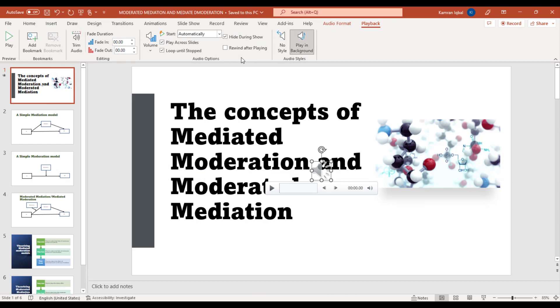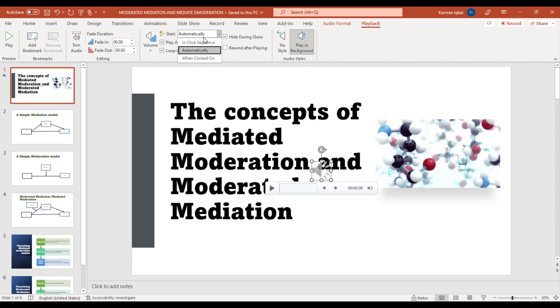see some options: Hide During Show, Start Automatically, and some other options